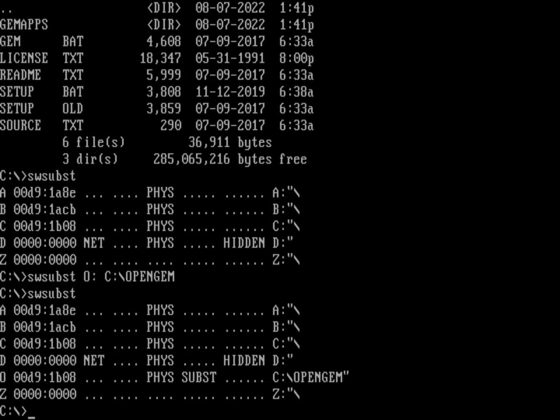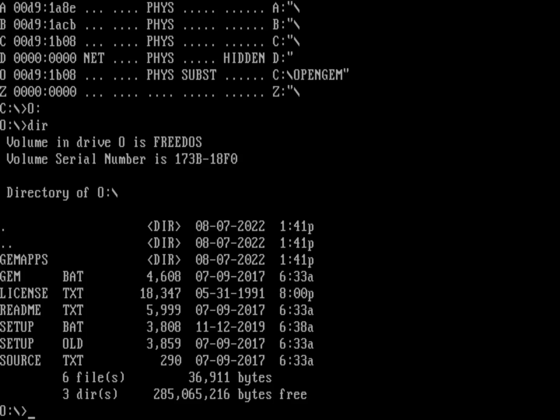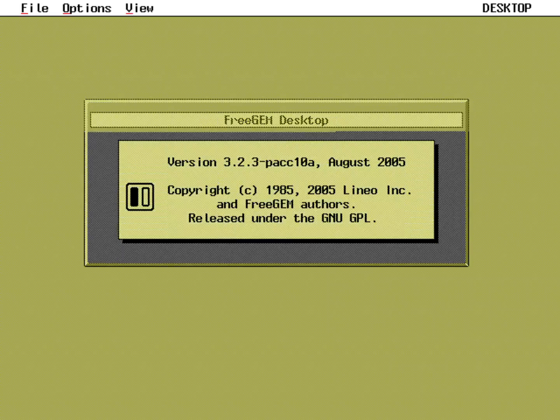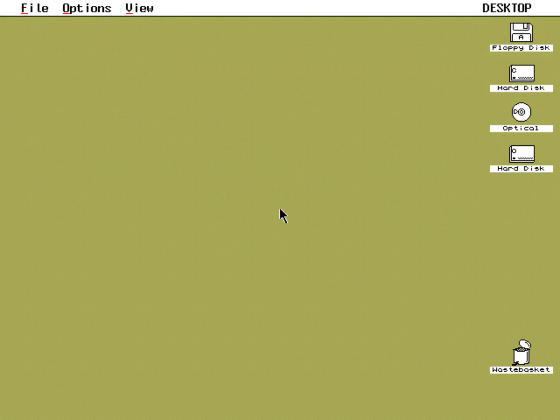Let's go to the O drive. There it is, all sitting there at the root of the O drive. Now if I run GEM, you can see things look much different—I have color on my desktop.